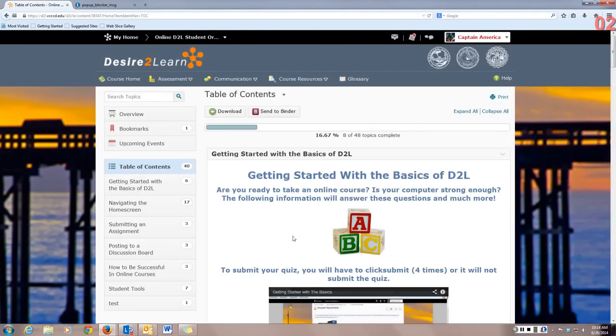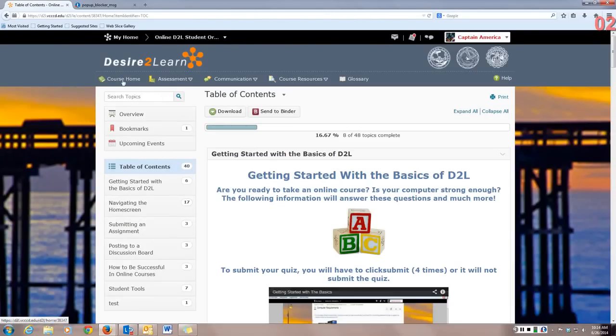You must complete all the activities in the course to be done with the course. If you get stuck in your Table of Contents and want to head back to the course homepage, click on Course Home.